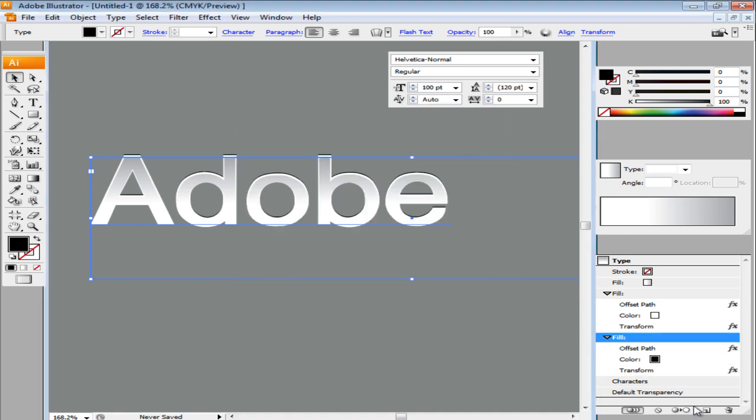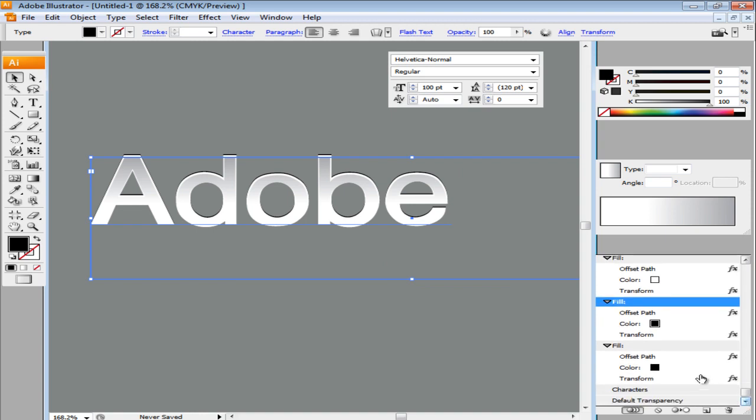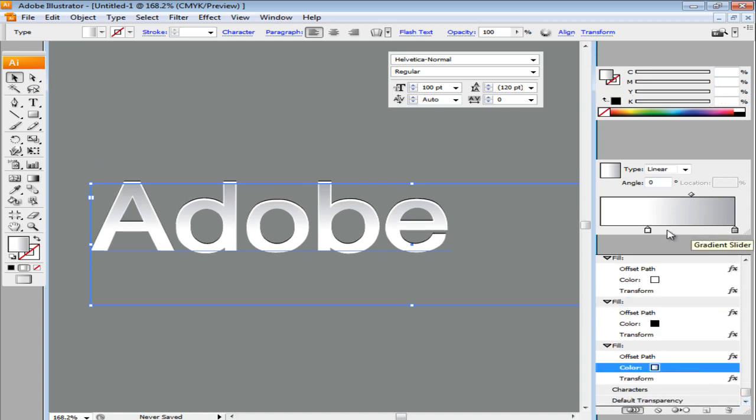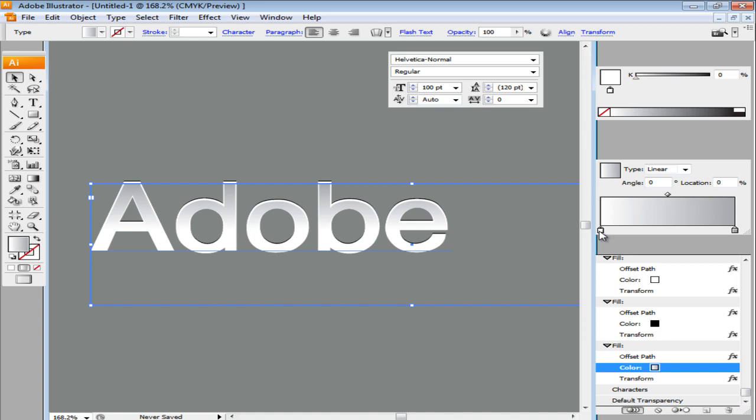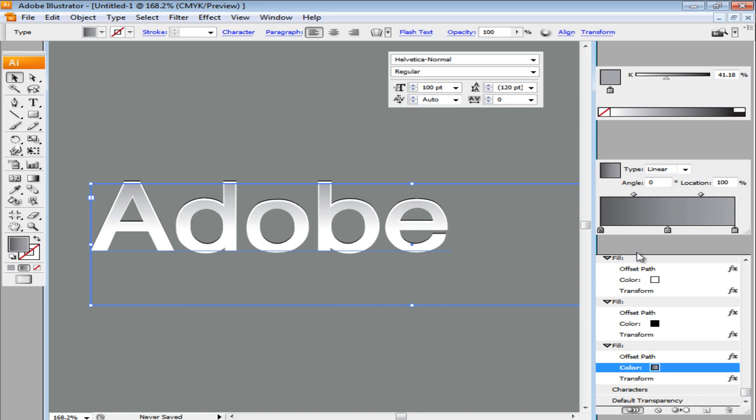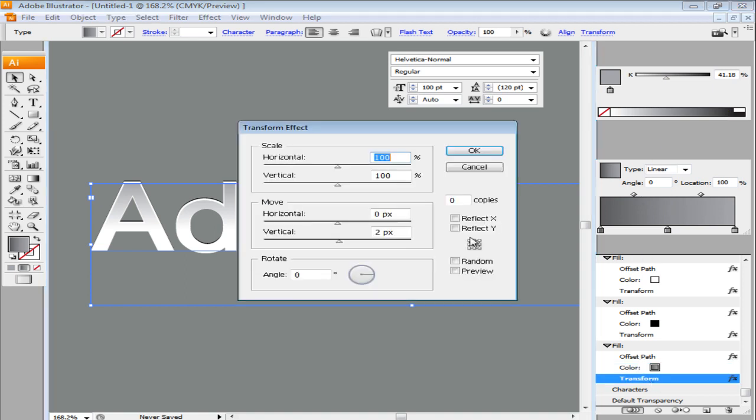Next, duplicate the new fill that you are working on. Add a gradient to it with 3 gradient sliders, moving from dark gray to light from left towards the right side. Edit its transformation settings by changing the number of copies to 10 and the vertical move to 1.